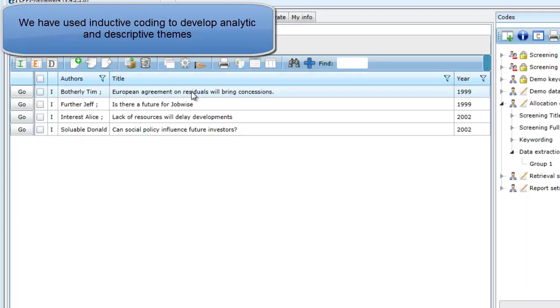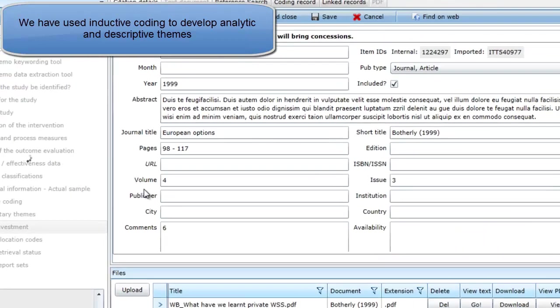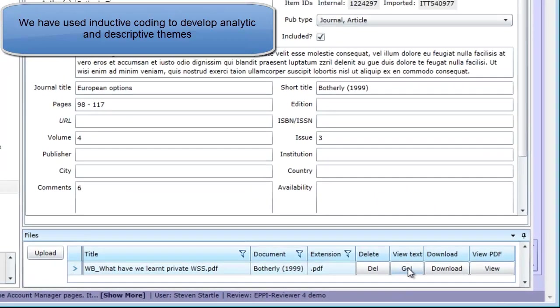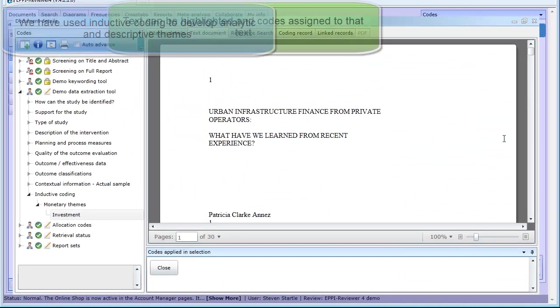In our review, we carried out inductive coding to develop descriptive and analytic themes.